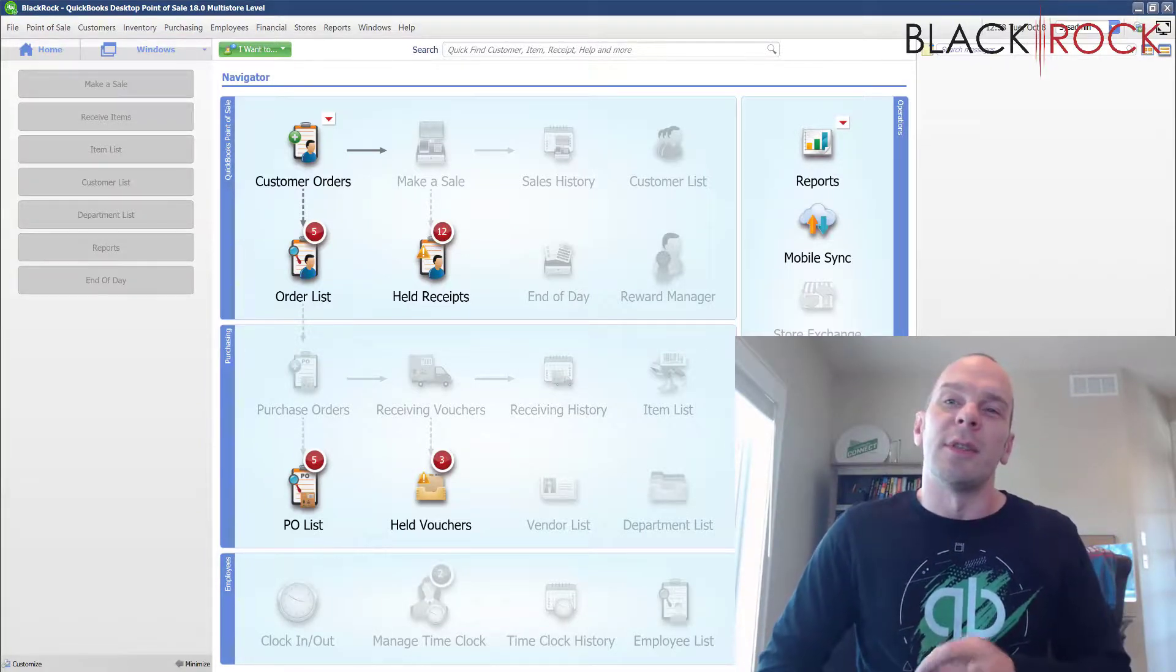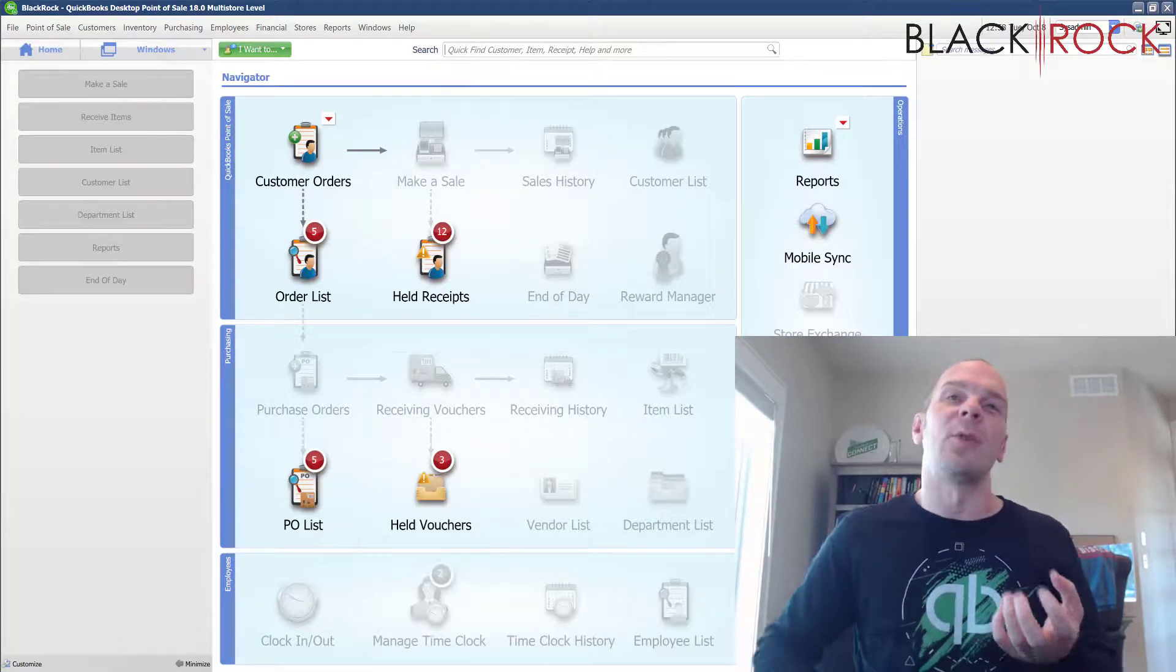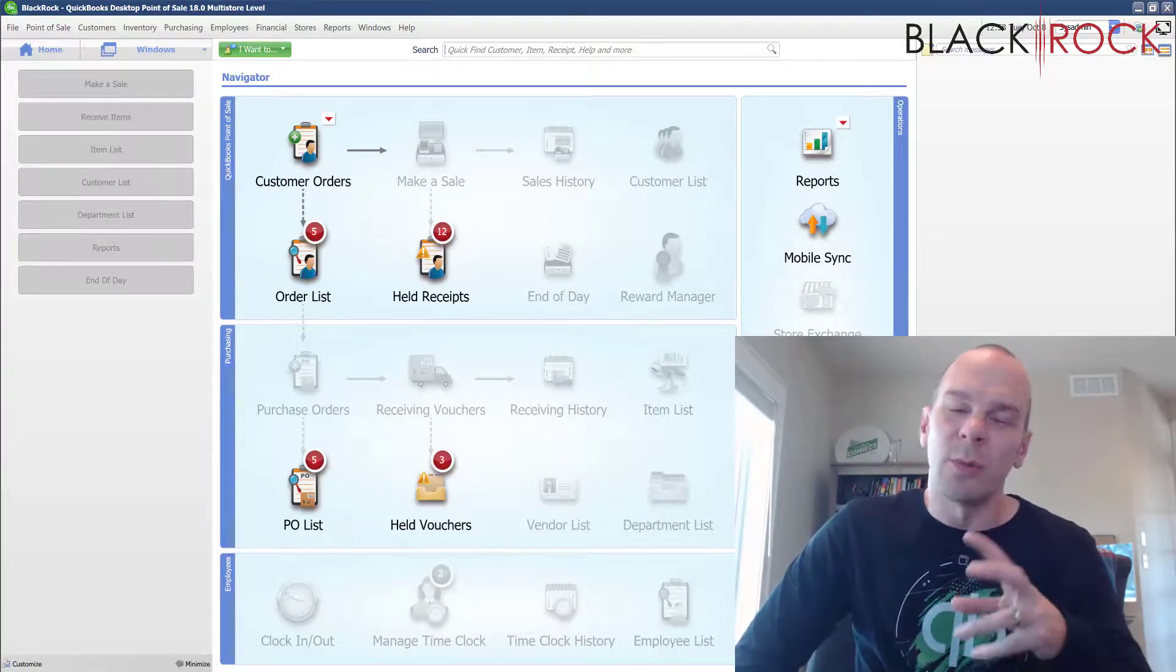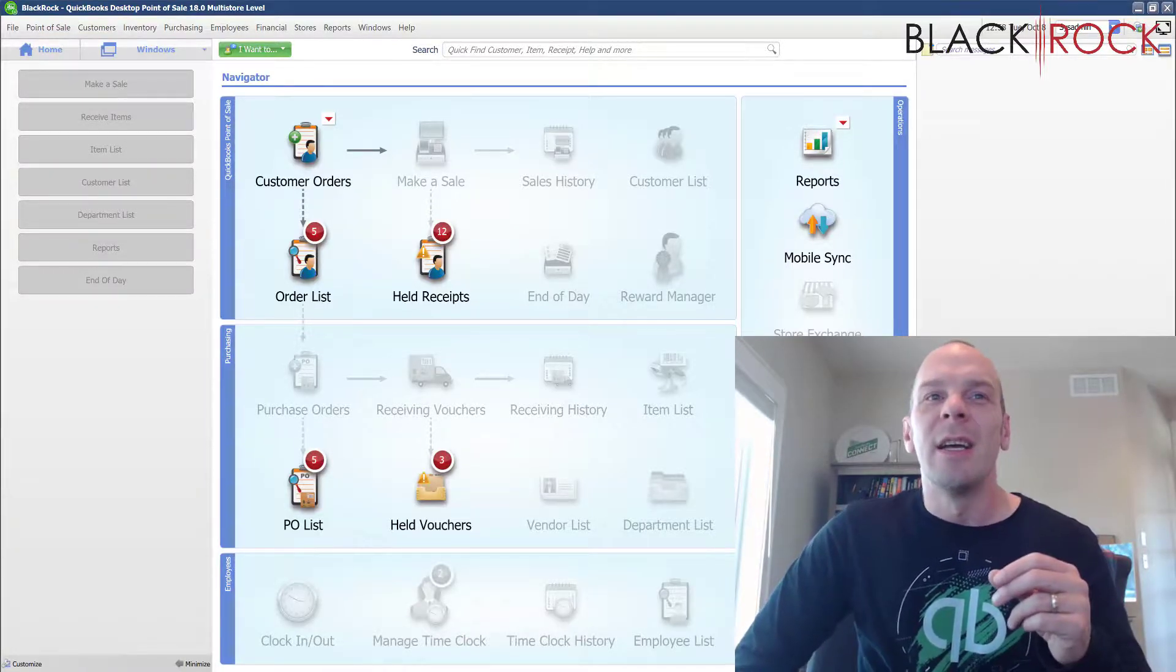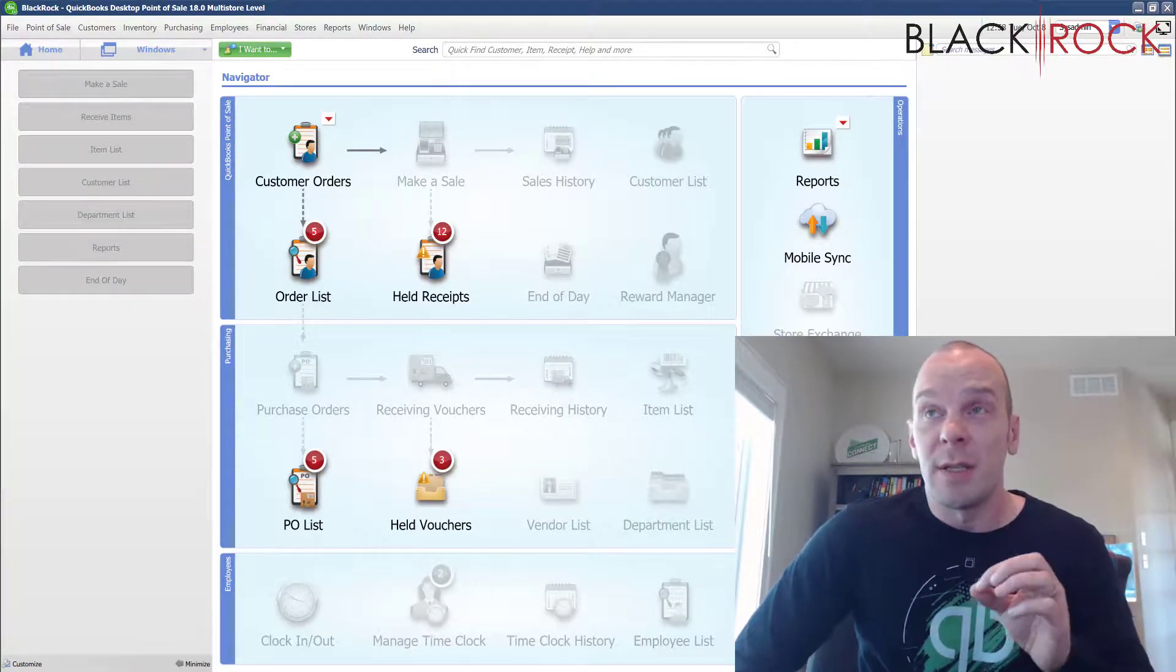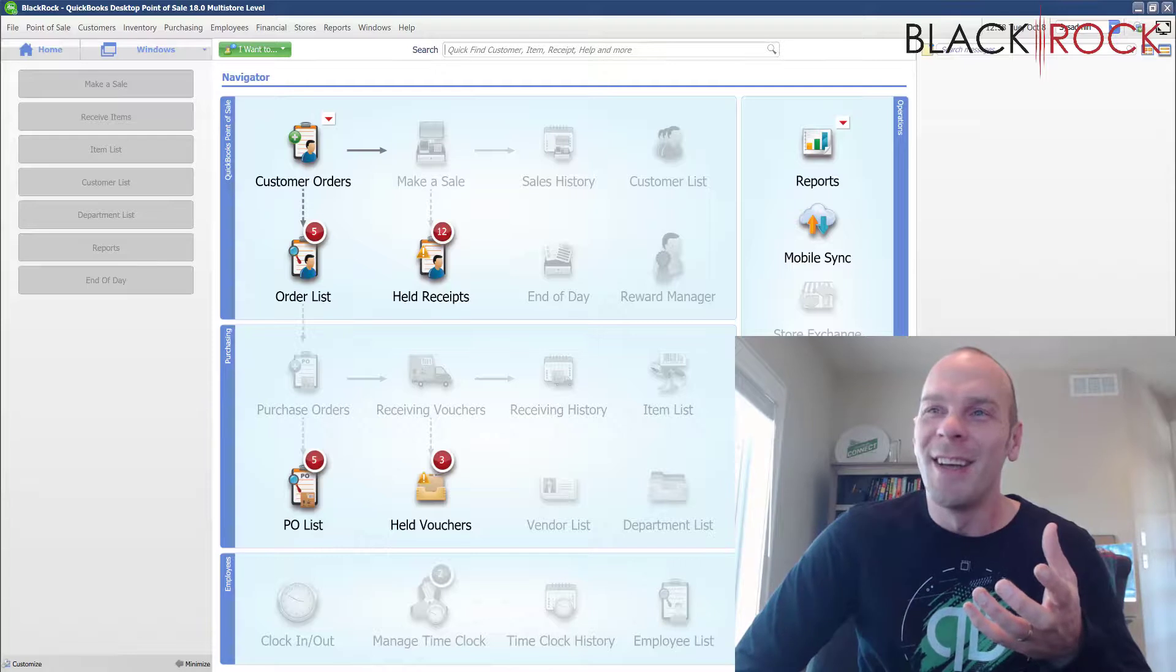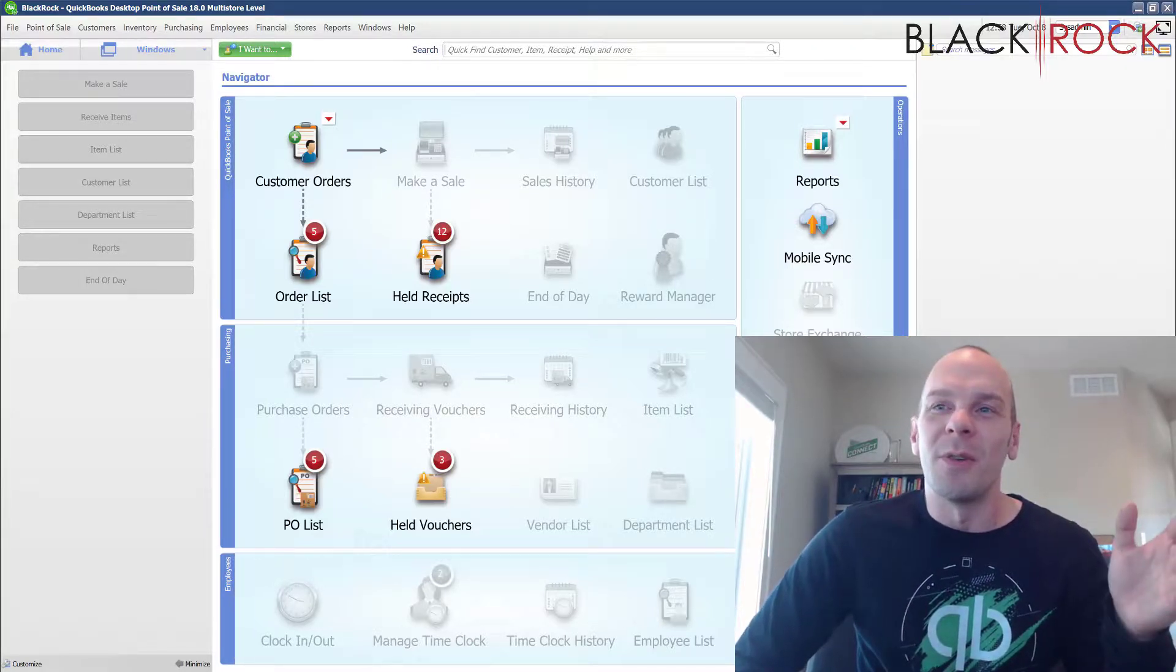So today, the step we're going to take is that Intuit has a QuickBooks Point of Sale connectivity troubleshooting tool. I just thought I'd throw out a video about it. In my experience, my personal and professional experience, whenever I've used this tool, if the client can't connect to the server,